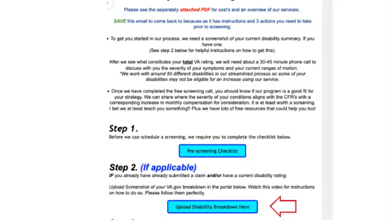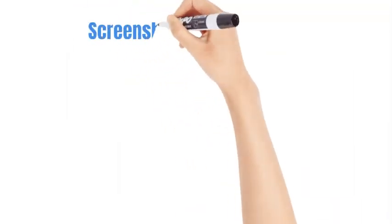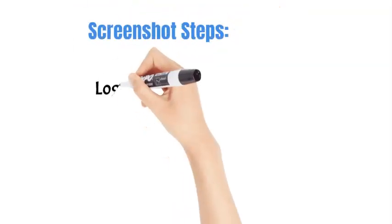Depending on how many screenshots you have, you may have to upload in batches. You can use the same link each time.